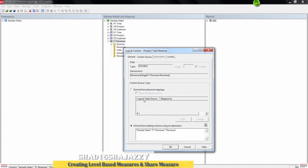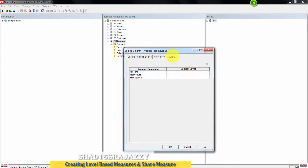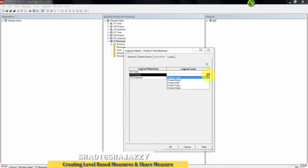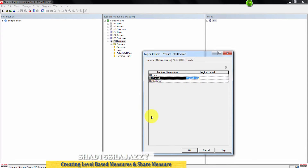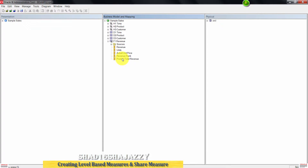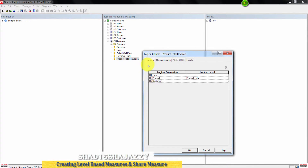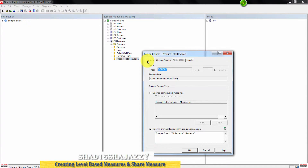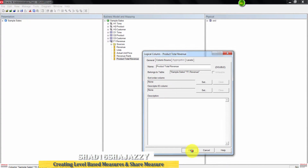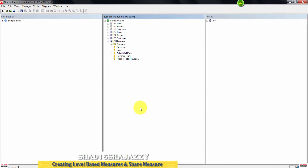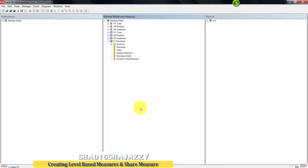Back in the Logical Column dialog box, click the Levels tab. For the H2 Product logical dimension, select Product Total as the logical level. Click OK to close this dialog box. The Product Total Revenue measure will be added to the F1 Revenue logical table and the H2 Product logical dimension at the Product Total level.